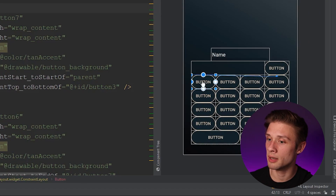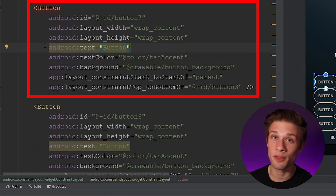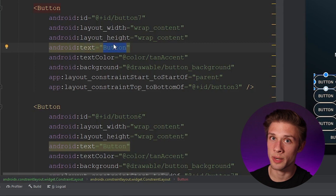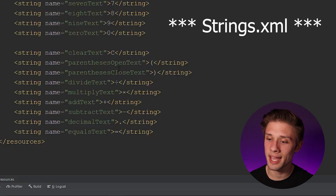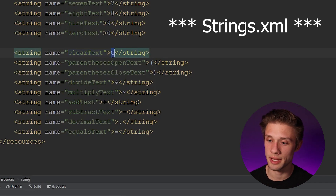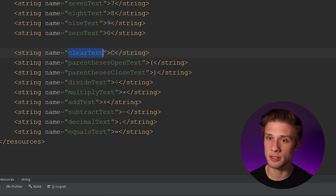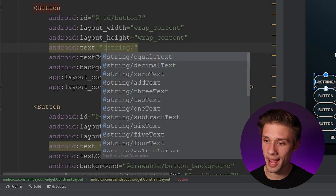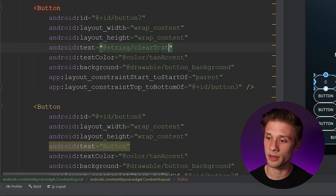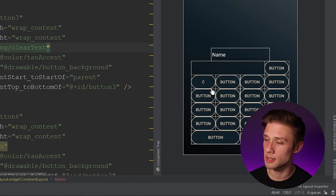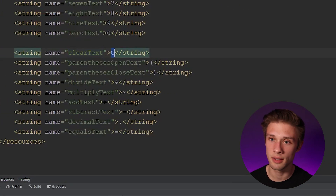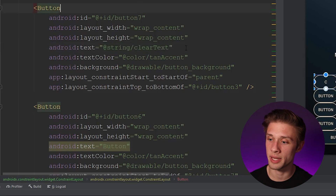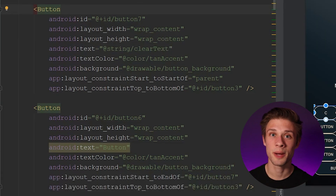In our case it's the clear button. Come over to the button tag in the XML, find the text attribute, and type in @string/clear_text — whatever name you gave your clear text string. Come back over to the design and you can see the text changed to the letter C. We no longer have a warning from Android Studio.